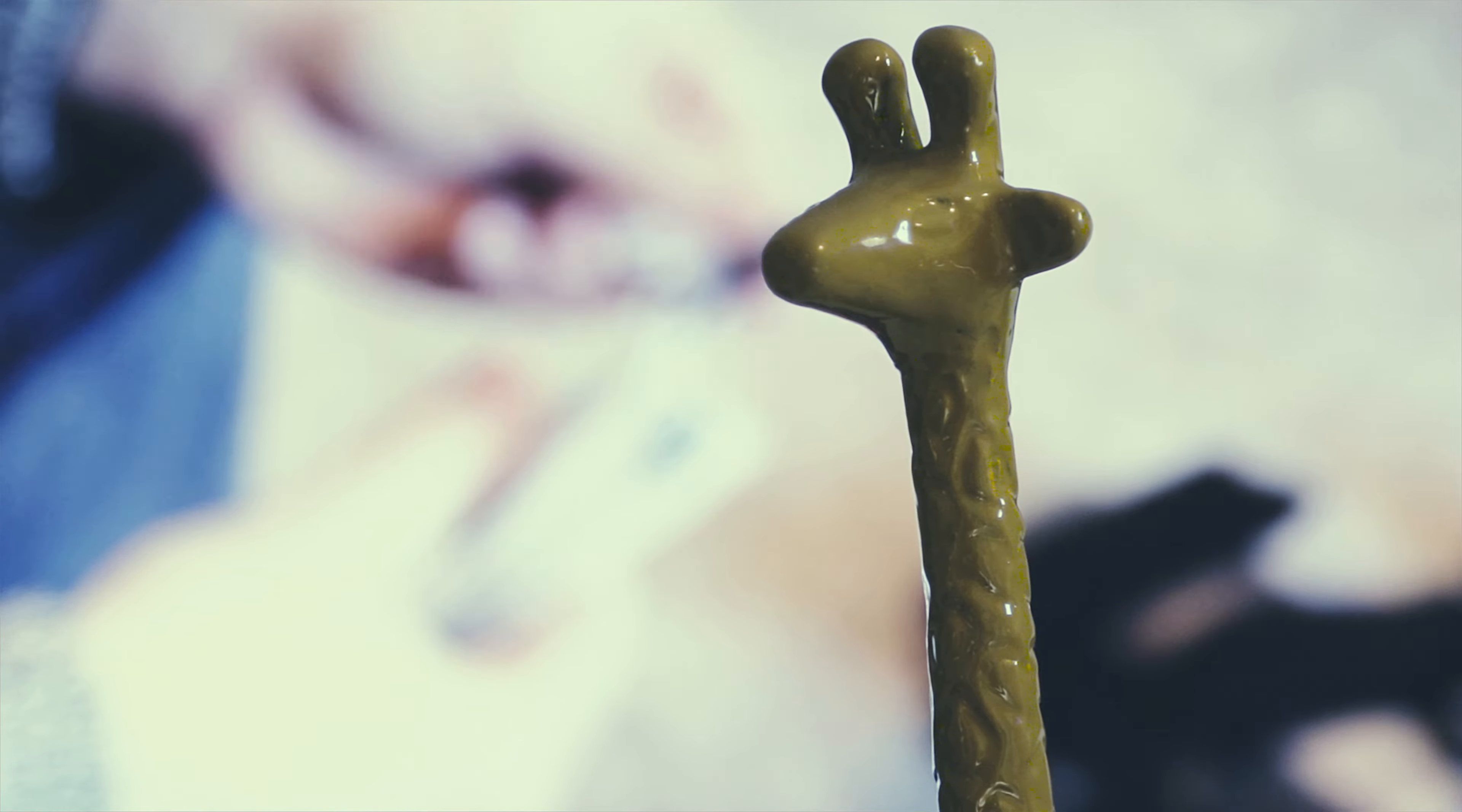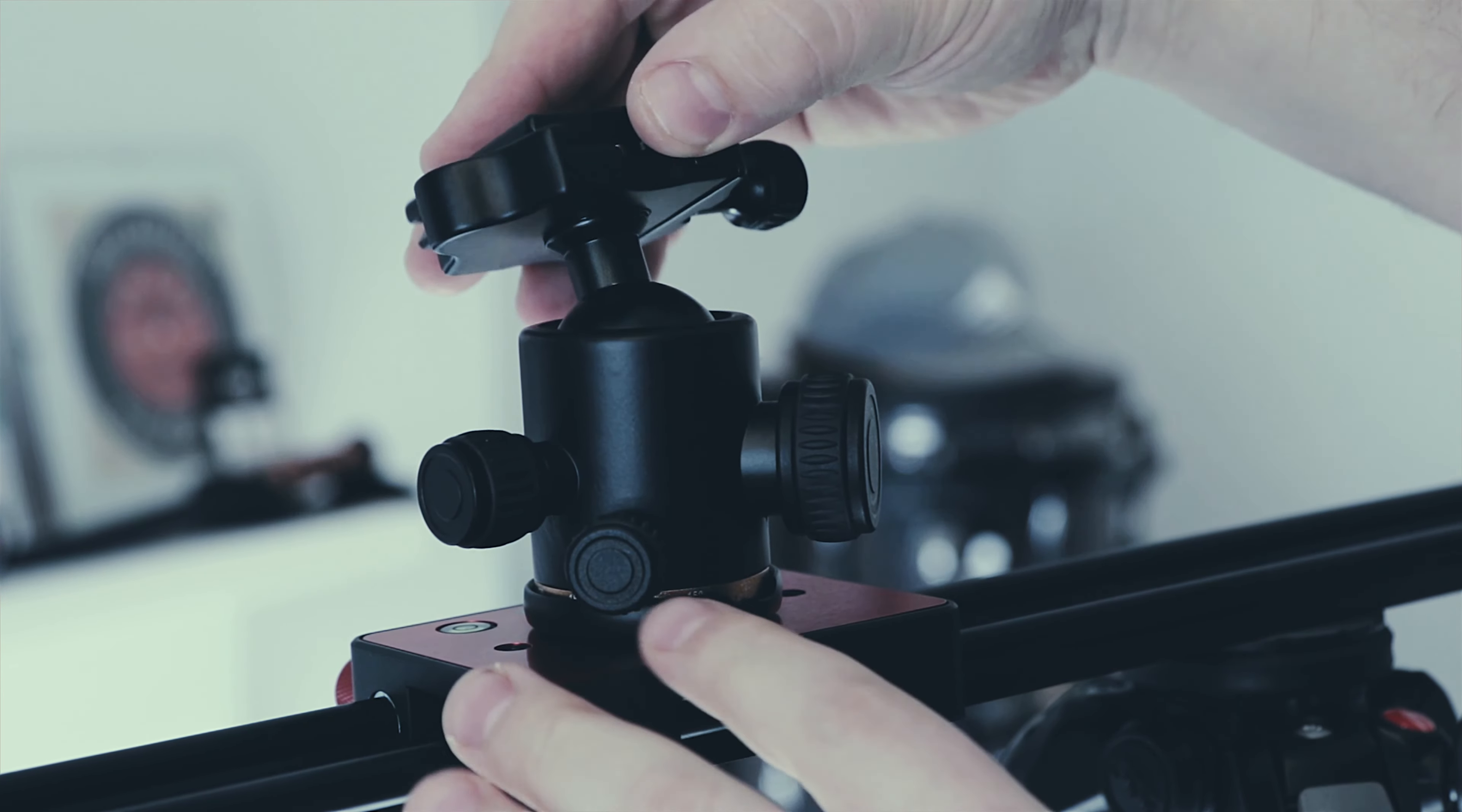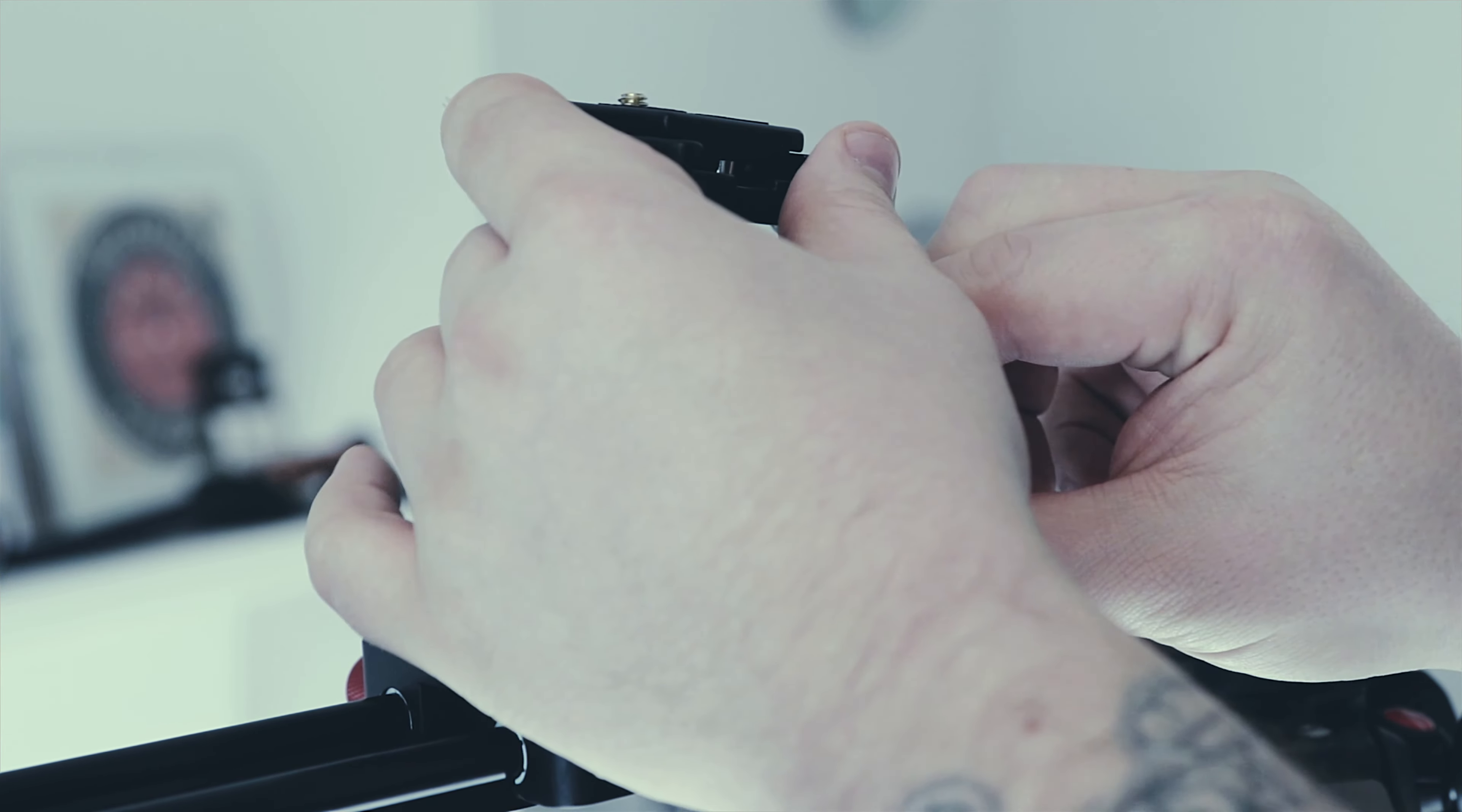Whilst you can mount your camera directly to the sled part of the slider and shoot that way, we found it much easier to install a ball head on the slider which gives you much more flexibility when using the slider and for composing your shots. We picked up a reasonably cheap ball head to use with our slider and we've added a link to that as well in the video description below.